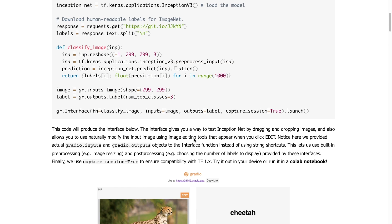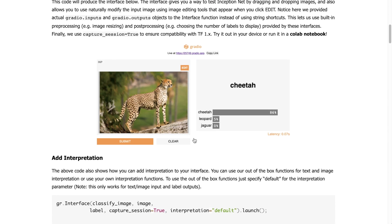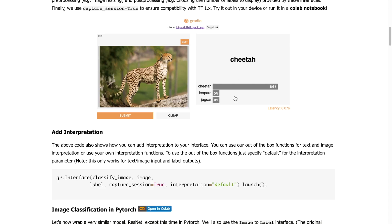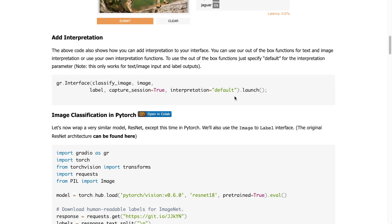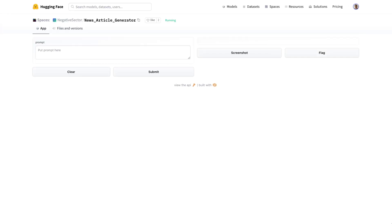Gradio is another really exciting example of this that allows you to build these web apps without using too much HTML, CSS, and JavaScript knowledge. So this has all come together in the Hugging Face Spaces interface.